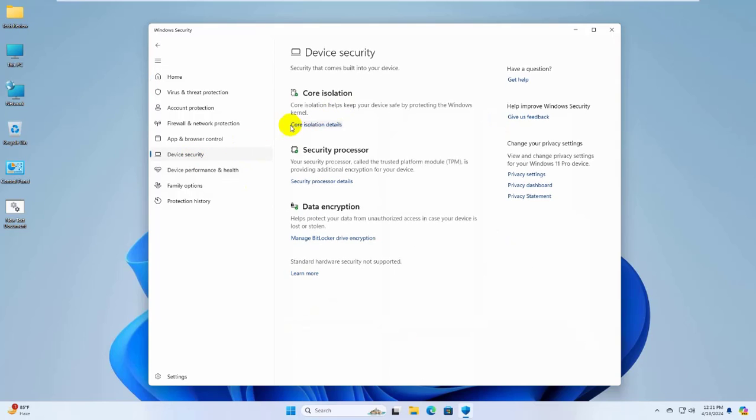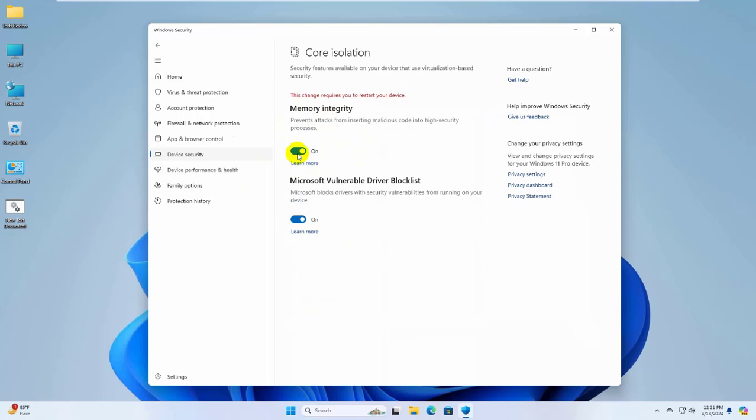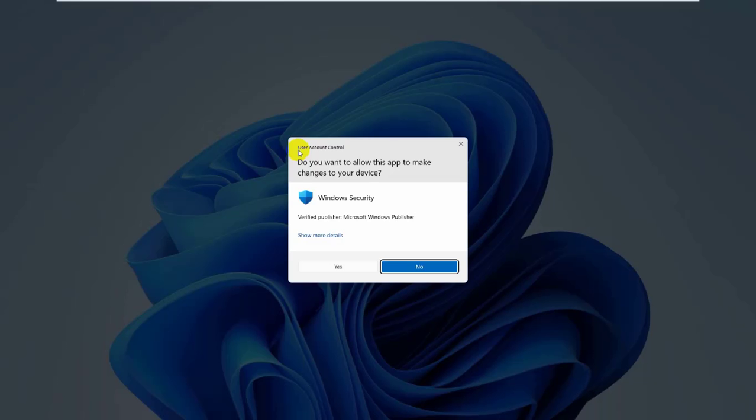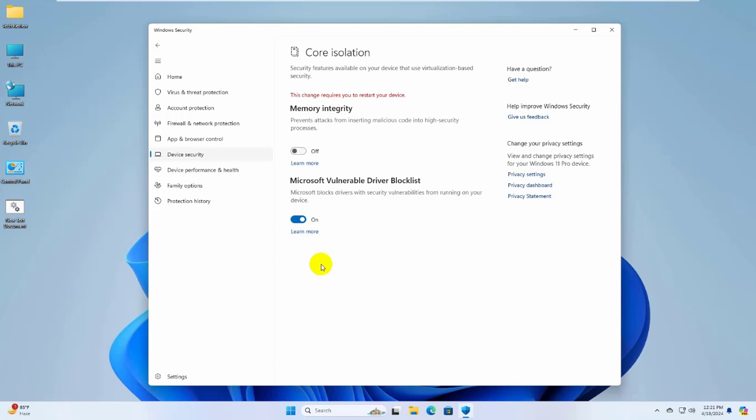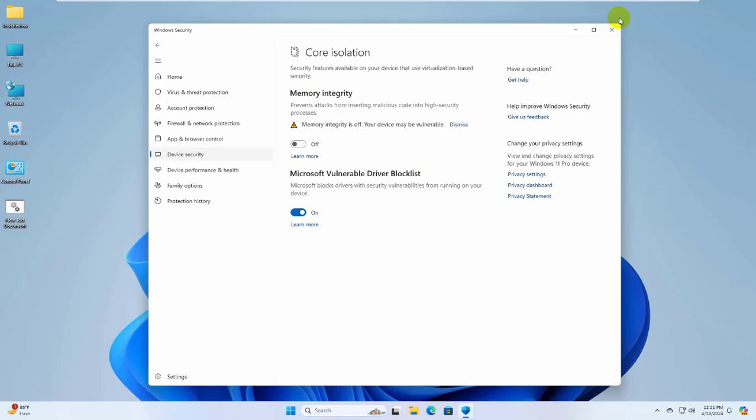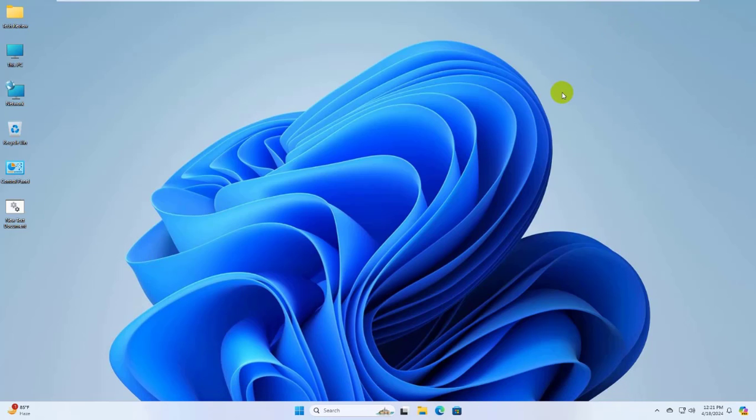On the right side, under Core Isolation, click on Core Isolation Details. Now turn off this option by clicking on it. Click on Yes. Now close Windows Security and restart the computer.